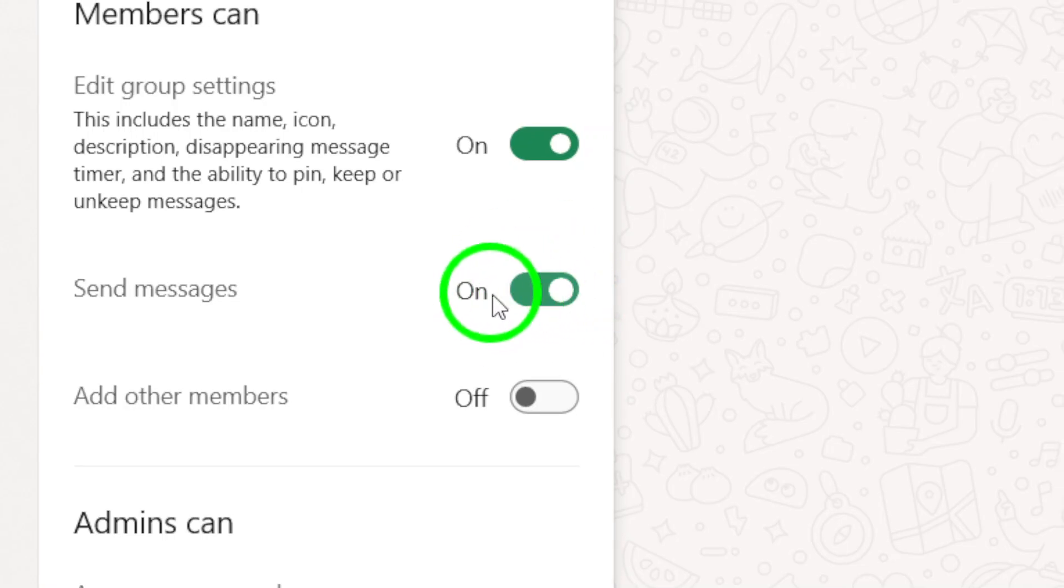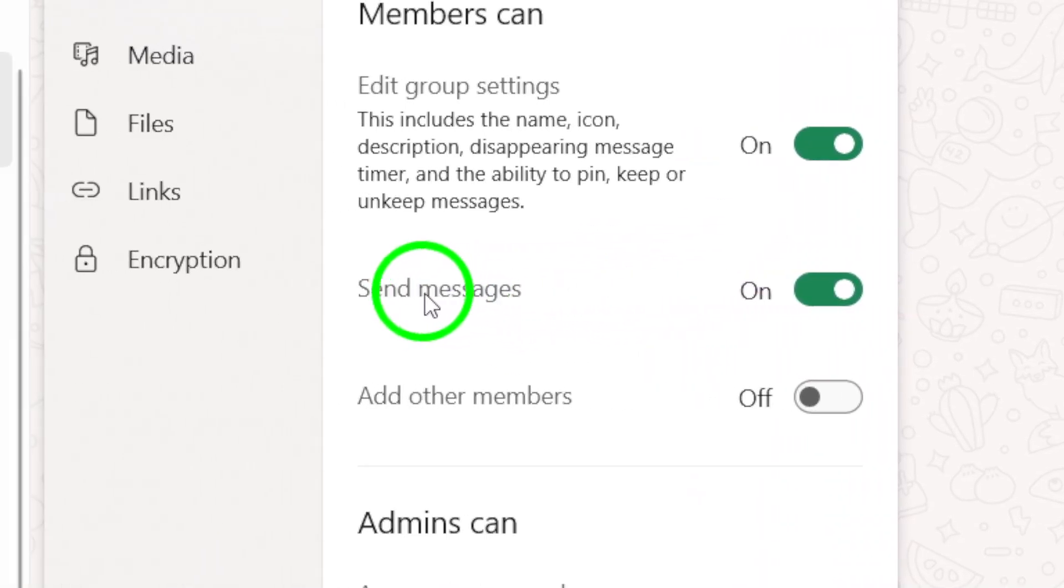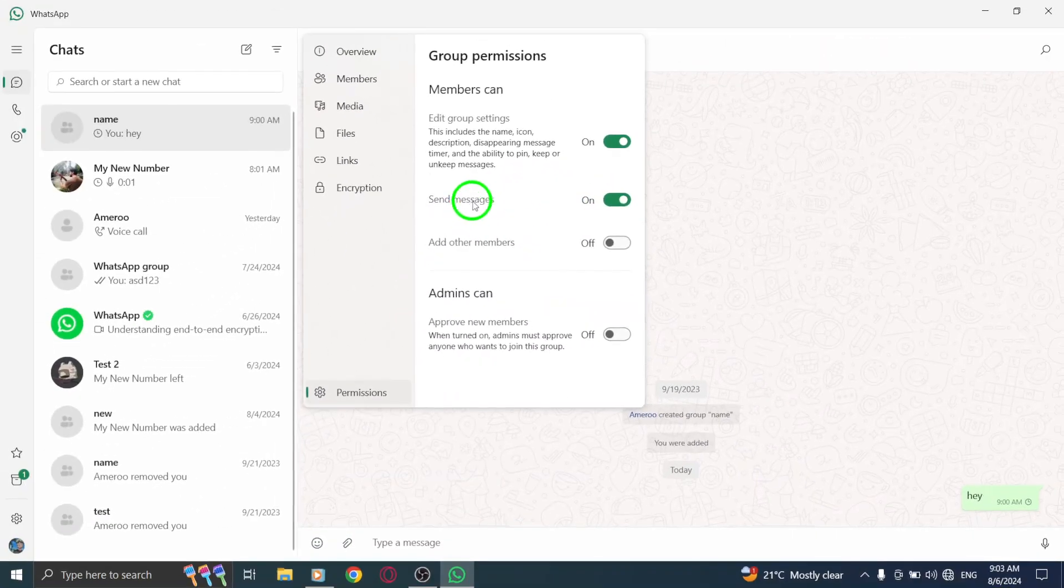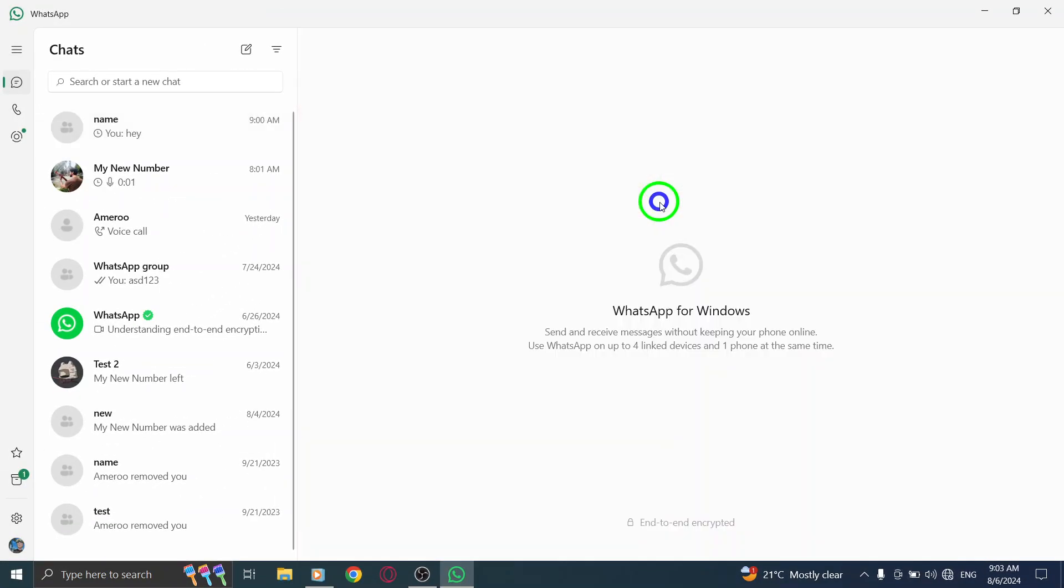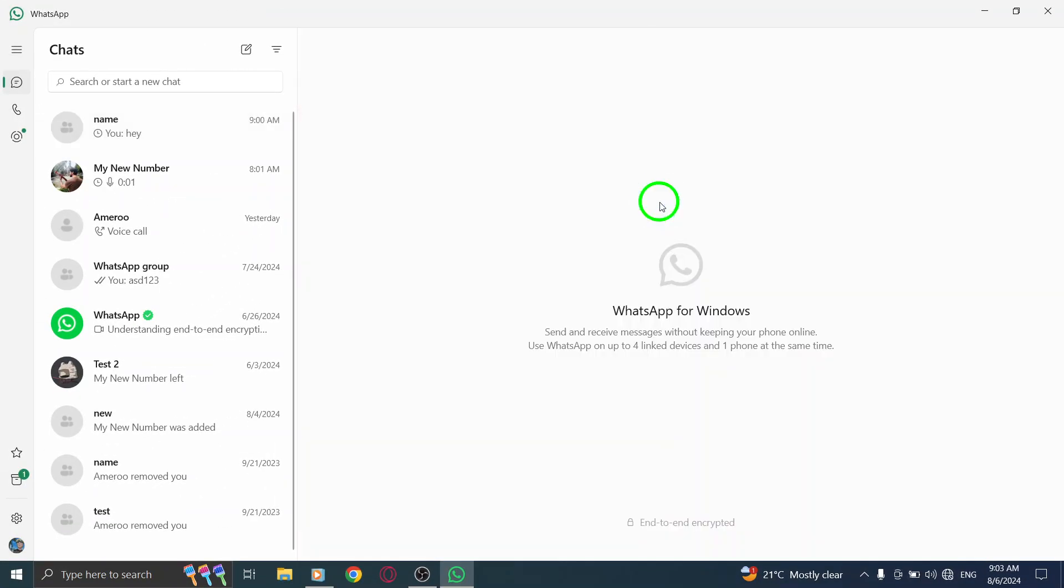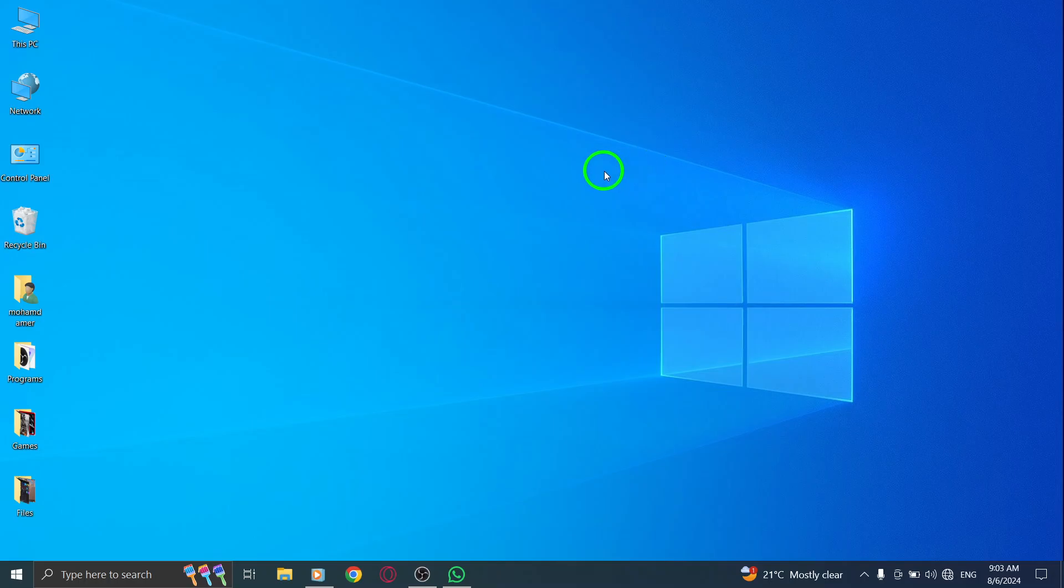And there you have it. You've successfully allowed everyone in your WhatsApp group to send messages from the PC app. Now, group chats will be more interactive and fun, as all members can contribute their thoughts with ease. Remember to keep an eye on the group dynamics and happy messaging. Enjoy this new feature and make the most out of your WhatsApp experience.